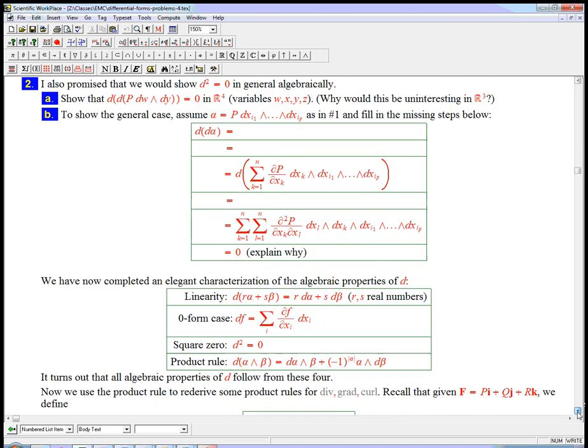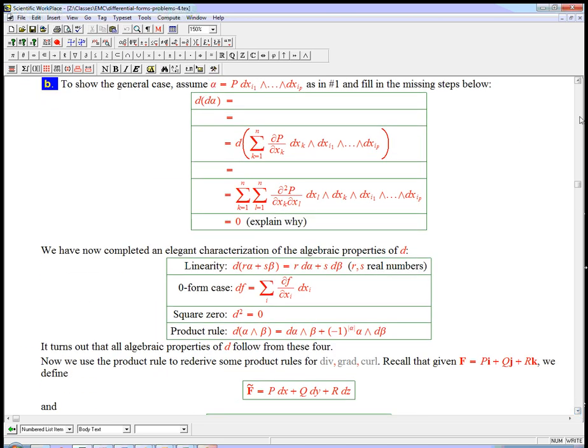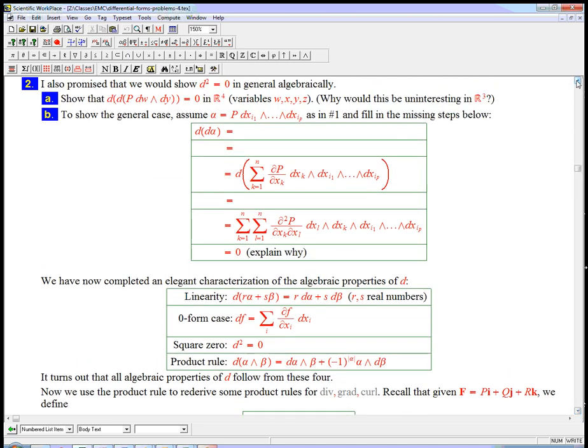So next problem, let me let you look at it for a sec here, go ahead and pause the video if you want. It's about d squared being zero, and we want to show that not just for functions, but forms in general. So let's warm up with an explicit case, and then we'll get to stuff with lots of summations.